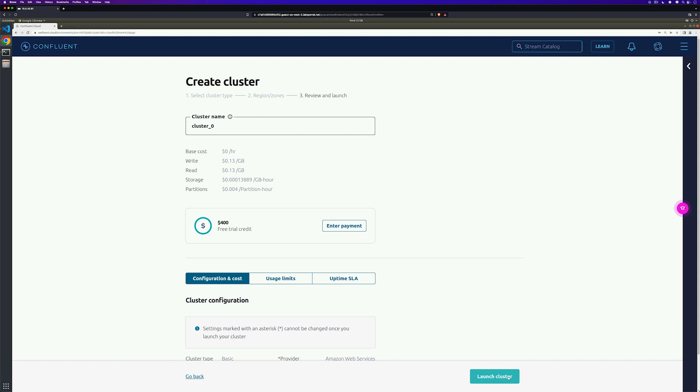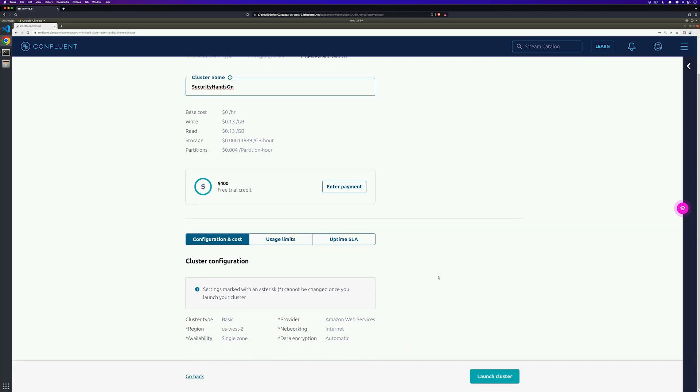Take one last look at the choices you've made and go ahead and give your cluster a name. I'm going to name mine security hands-on. As you can see, I'm using my free trial credit. I can scroll down, look at my configuration costs, usage limit and uptime SLA and click launch cluster.